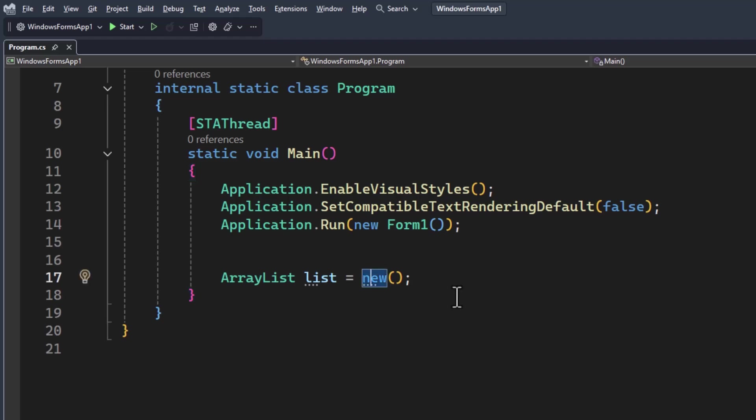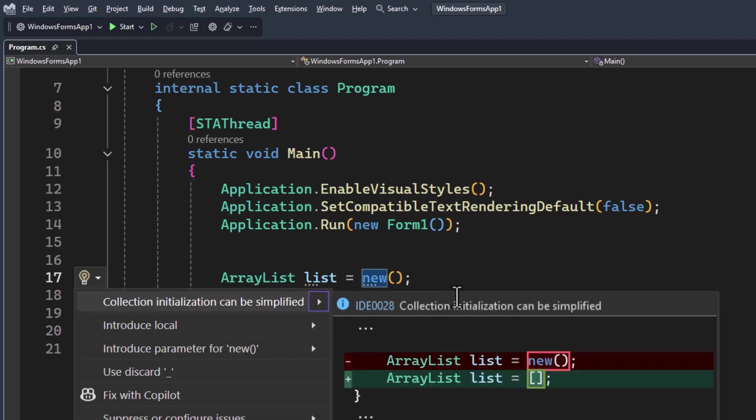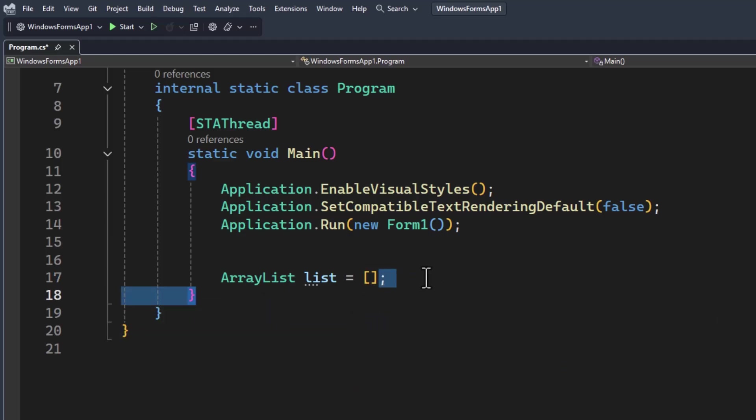It even gives me light bulbs here. So I can go in and even simplify the collection initialization like this. Not only can I use some of the latest language features in C#,